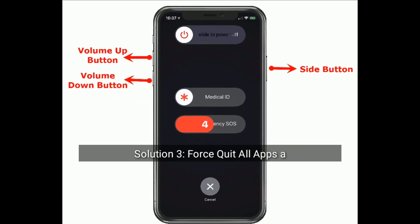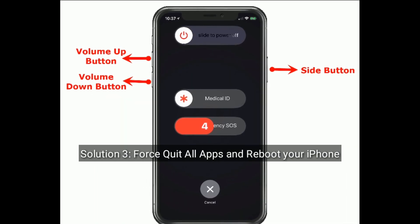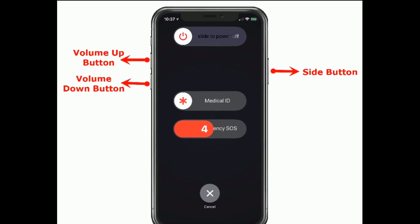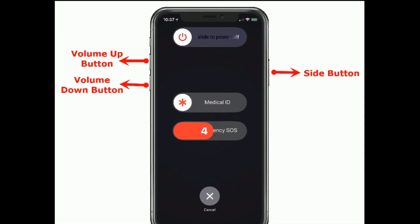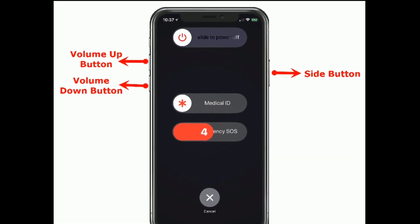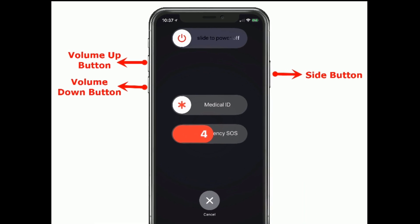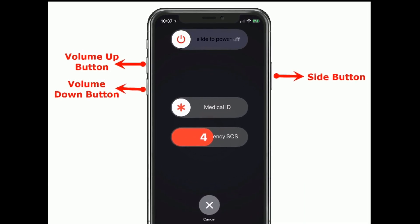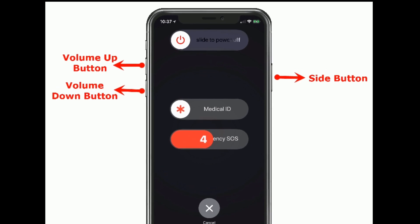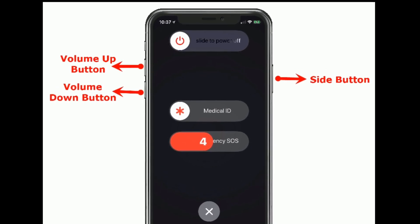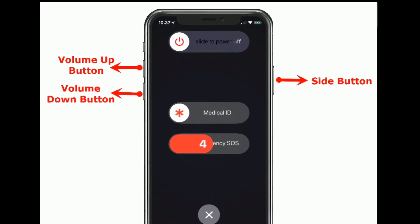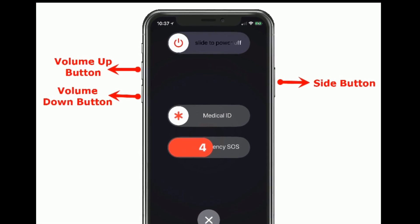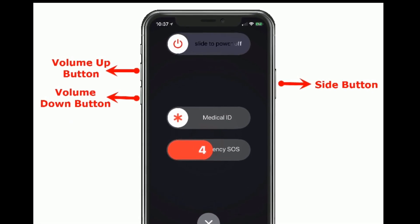Solution 3 is to force quit all apps and reboot your iPhone. If you are using iPhone X and later models, then do the following steps: Press and hold the side button and either volume button until you see the slide to power off slider. Then drag the slider to turn off your iPhone. Wait for a few seconds and turn on your iPhone by pressing the power button until you see the Apple logo.